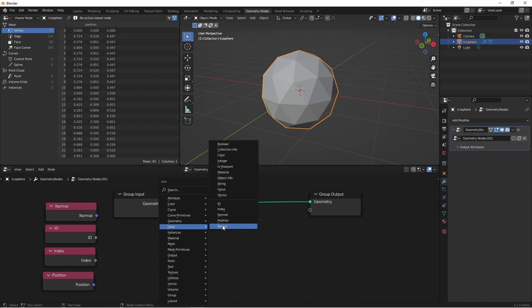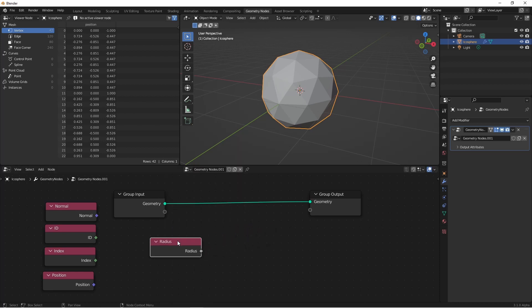And finally, we have input radius. Since my current geometry is a mesh, it's not going to have a radius value. But since more than one type does have a radius value, that being curves and point clouds, it's in the input menu.